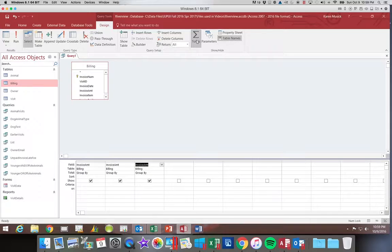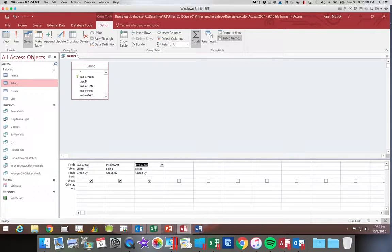Once we have our Totals button clicked, you'll notice we get a new row. This row says 'Total,' and right now everything says 'Group By.'